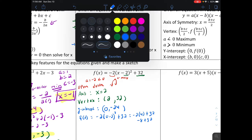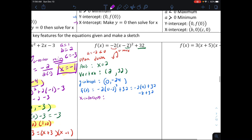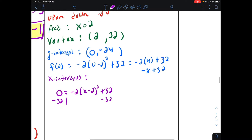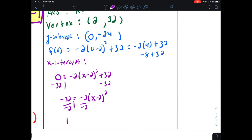To find the x-intercepts, set y equal to zero and solve. We have zero equals negative two times x minus two squared plus thirty-two. Subtract thirty-two from both sides to get negative thirty-two equals negative two times x minus two squared. Then divide both sides by negative two to get sixteen equals x minus two squared.